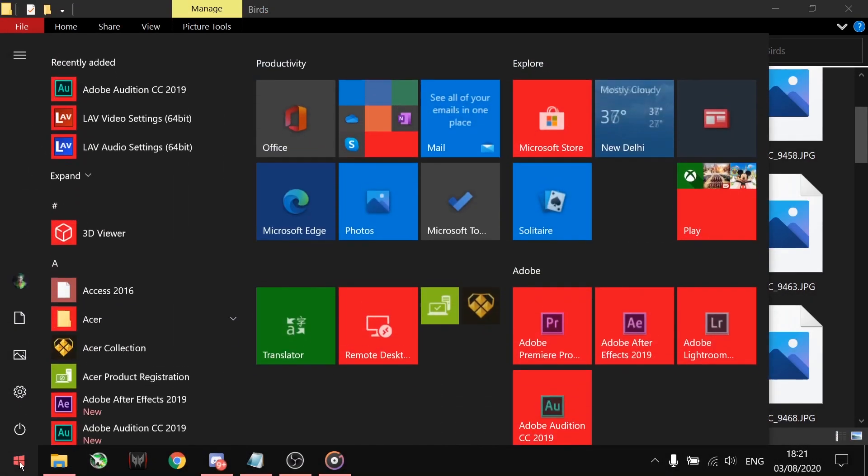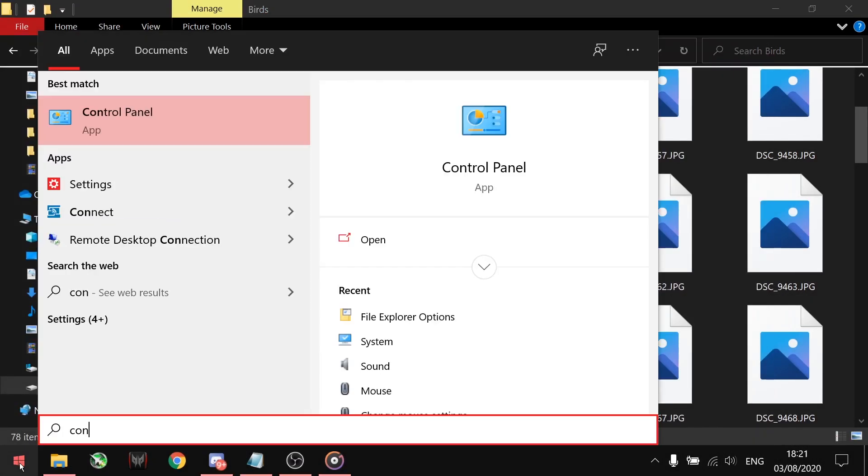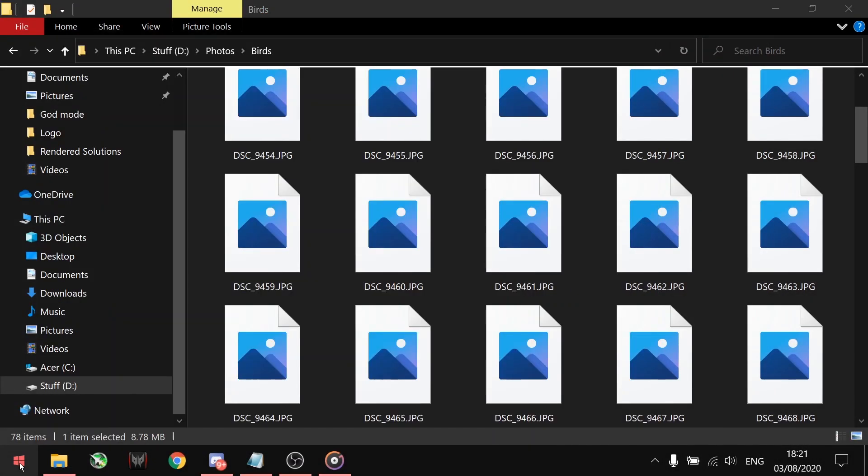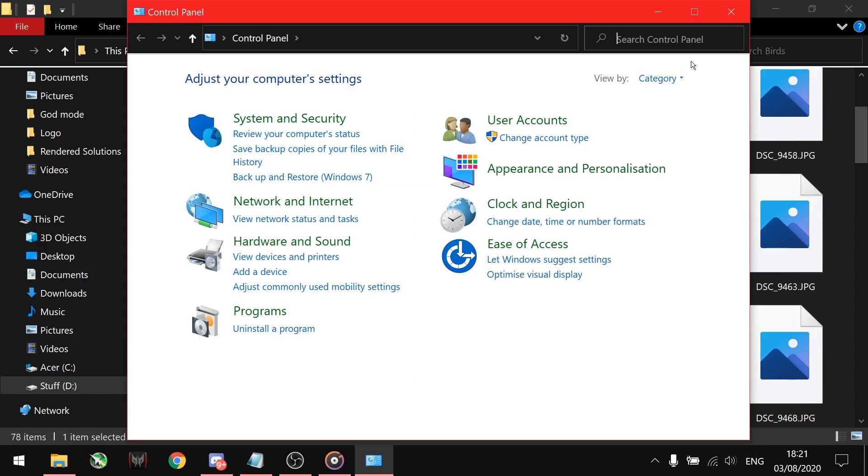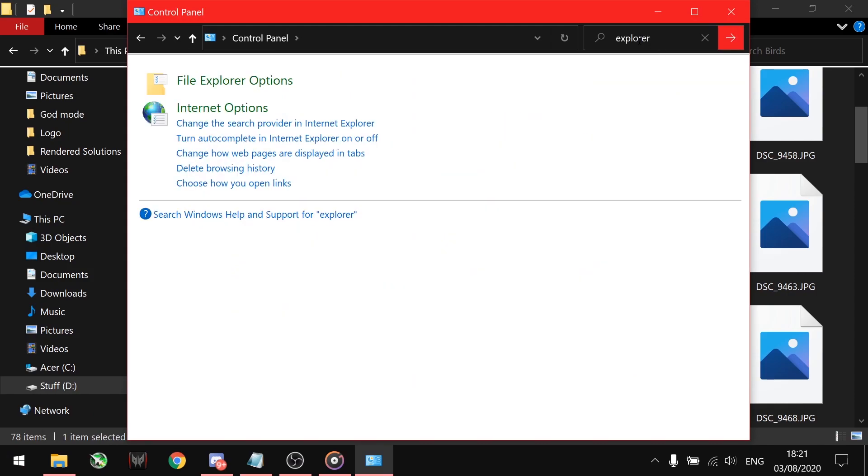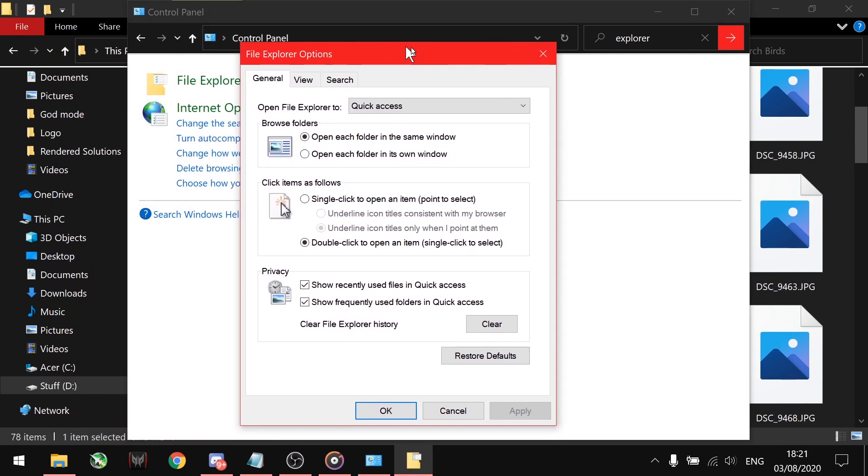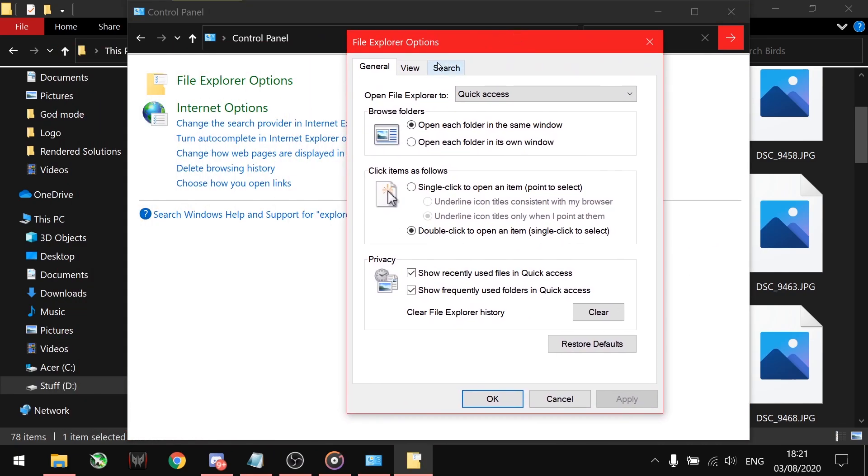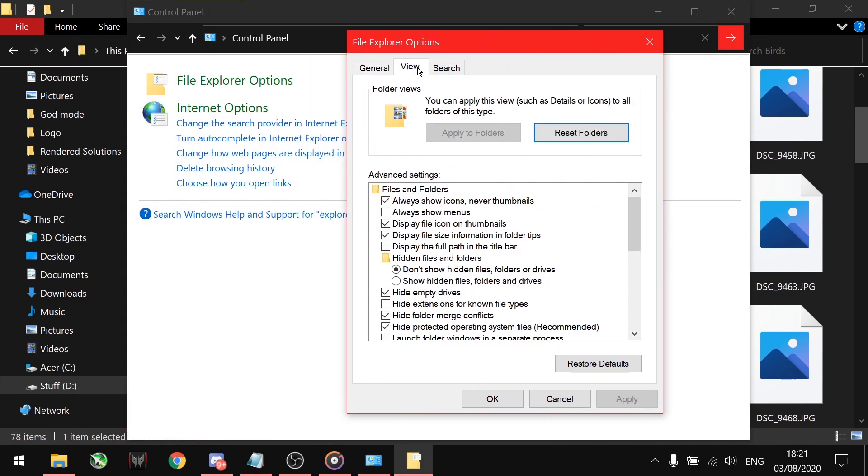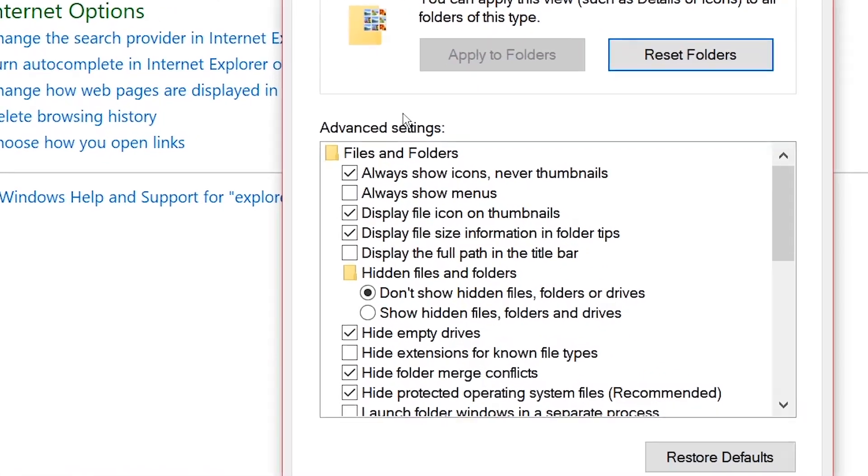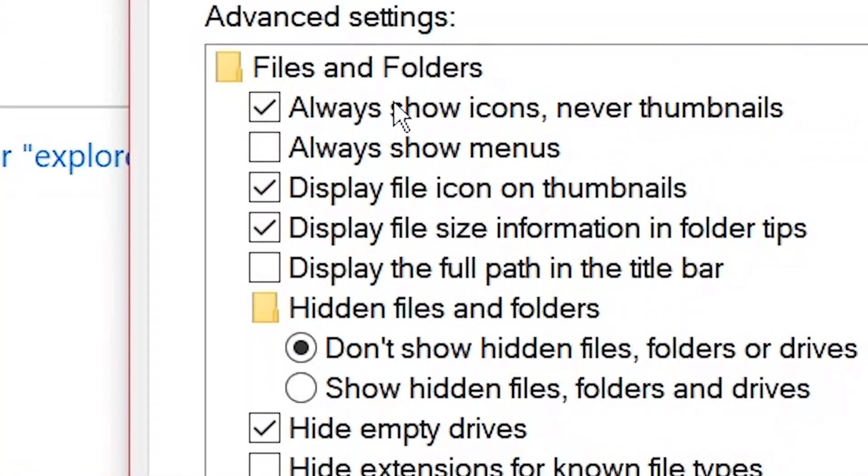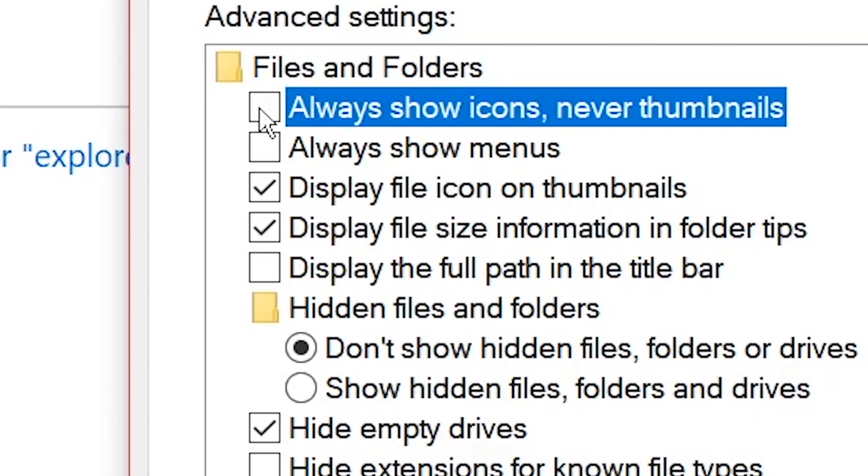Open the Control Panel, type file explorer and hit enter. Click on the File Explorer Options. When the dialog box opens, go to the View tab. Under the View tab, make sure always show icons and never thumbnails option is unchecked.